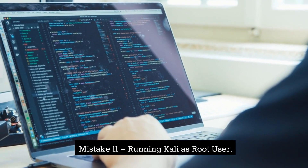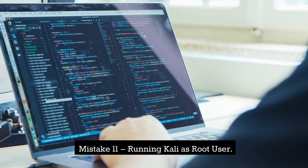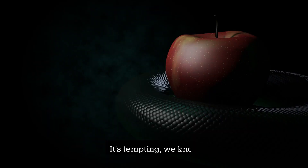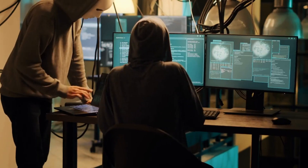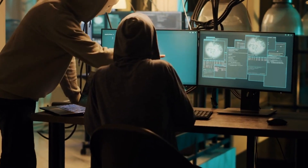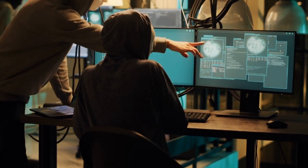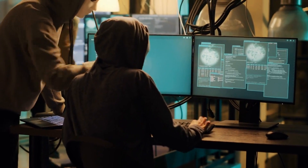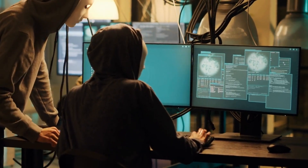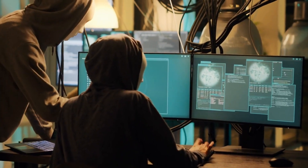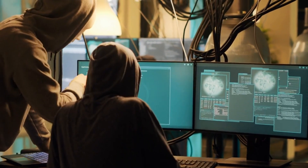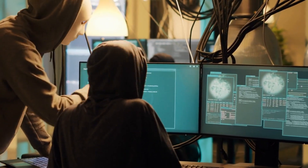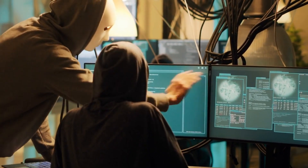Mistake 11: Running Kali as root user. It's tempting, we know, but by creating a non-root user, you're essentially crafting your own digital fortress, safeguarding your data and personal information from potential breaches.